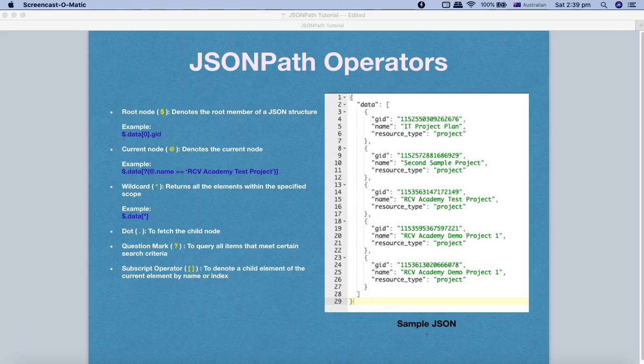Hello and welcome to the JSON path tutorial. In this tutorial we are going to learn about JSON path operators. In the last tutorial we understood about JSON path notation — there are two types: dot notation and bracket notation. If you haven't seen the previous tutorial, please go and watch it before continuing with this one.